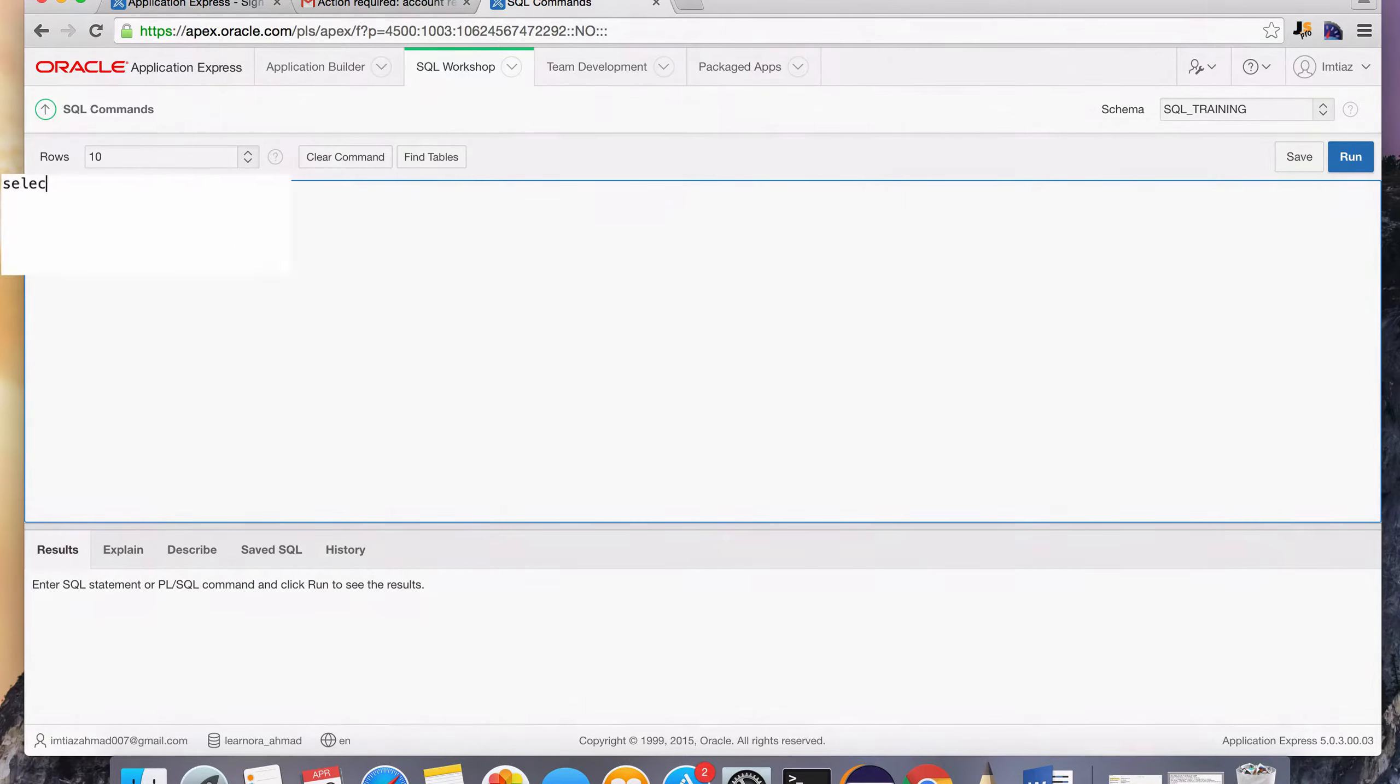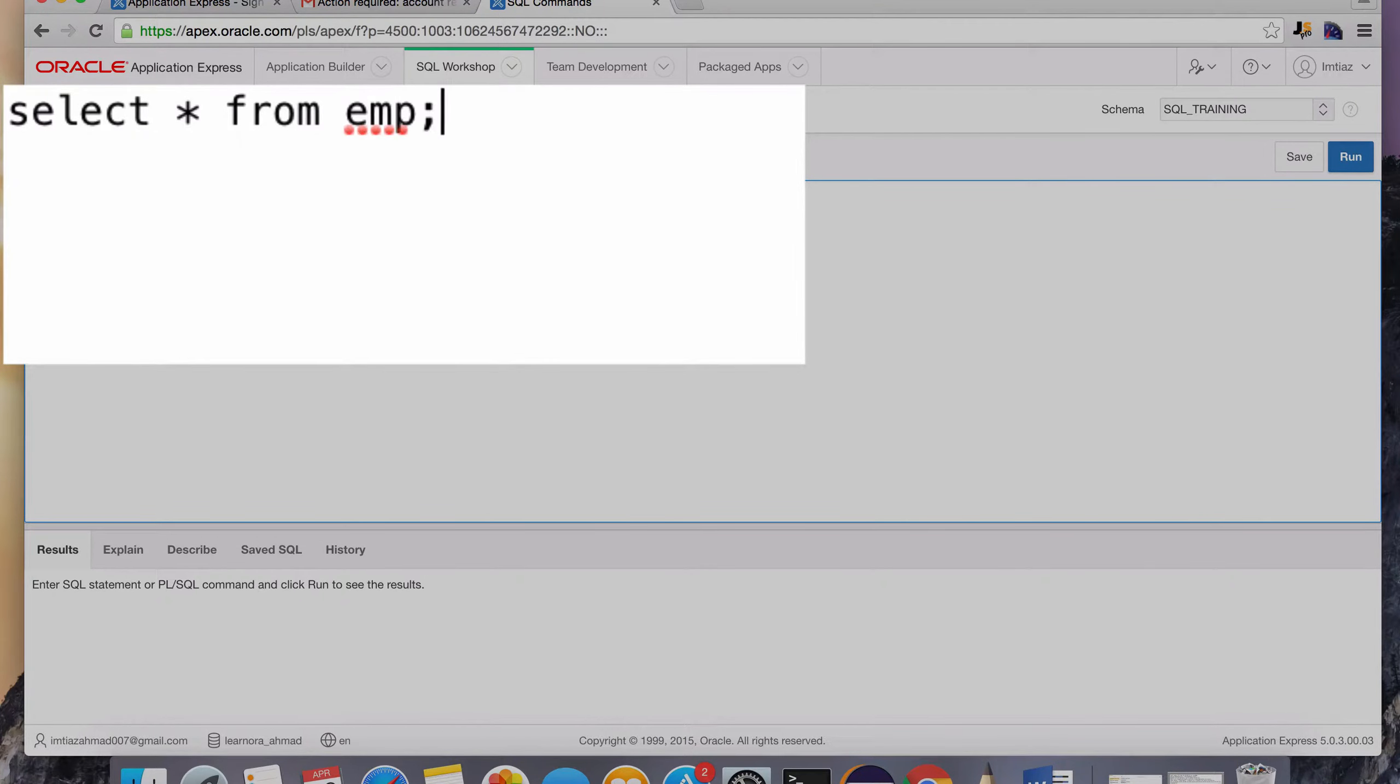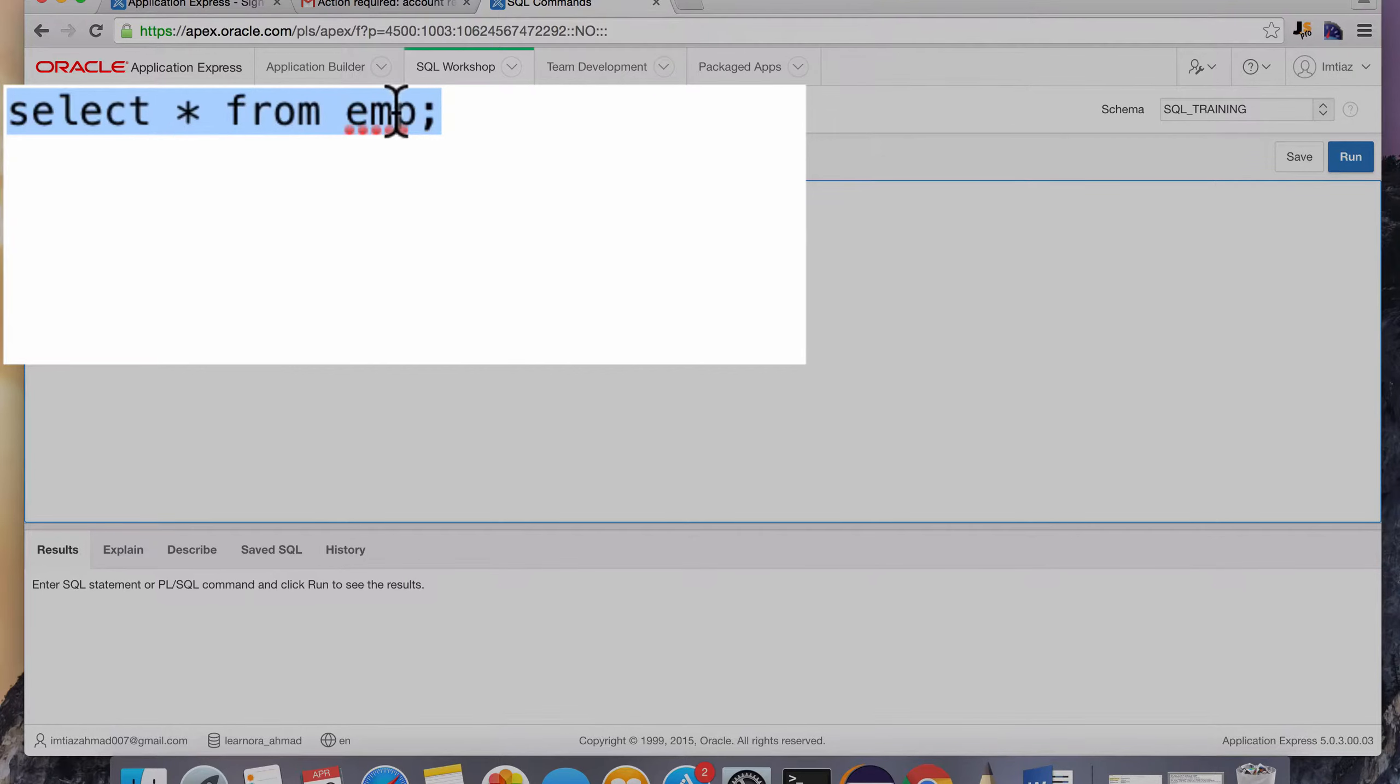So now we can just type in some SQL commands, select star from emp, and don't worry what this means. I'm going to go over in great detail exactly what each one of these commands mean. But for now, I just want to test whether everything is running.